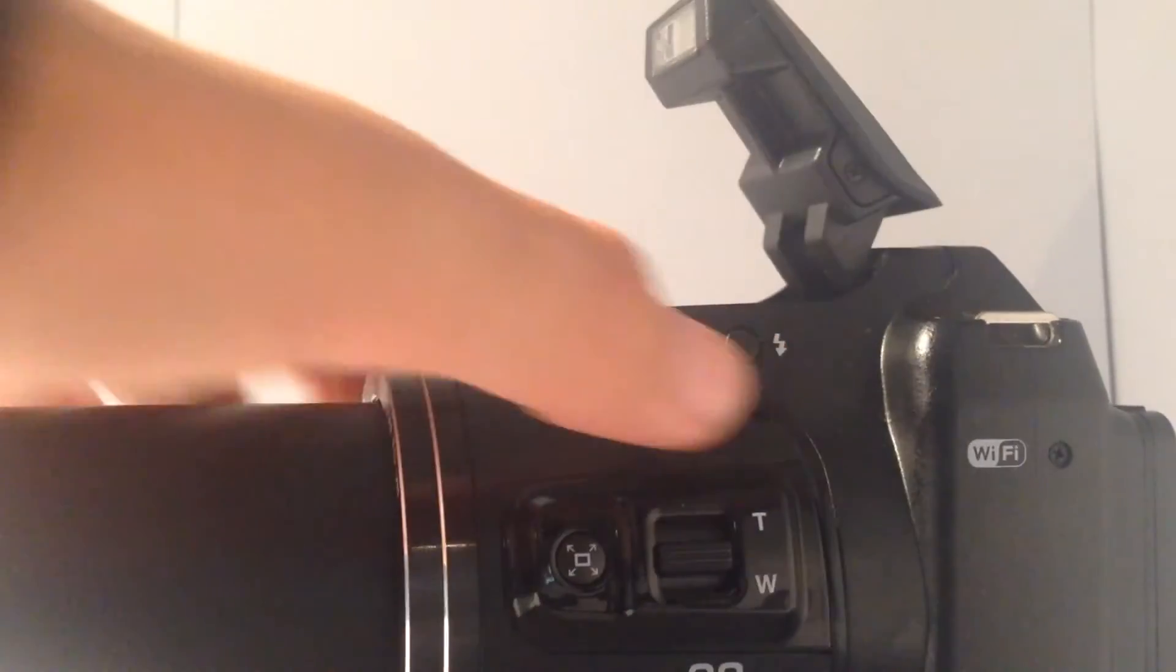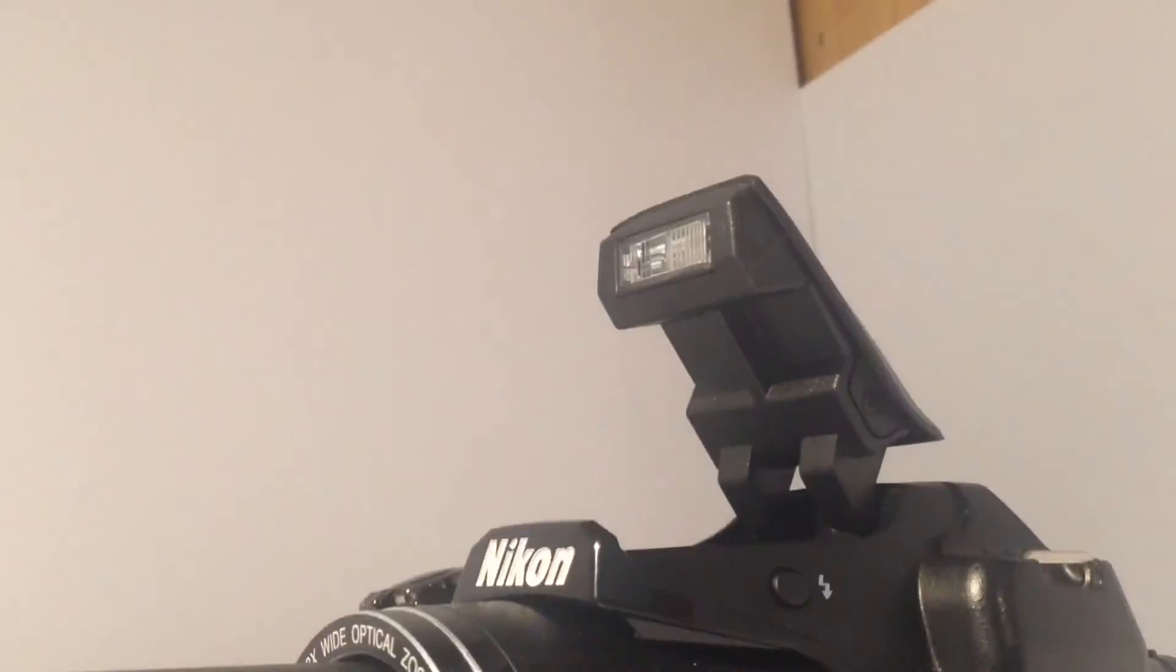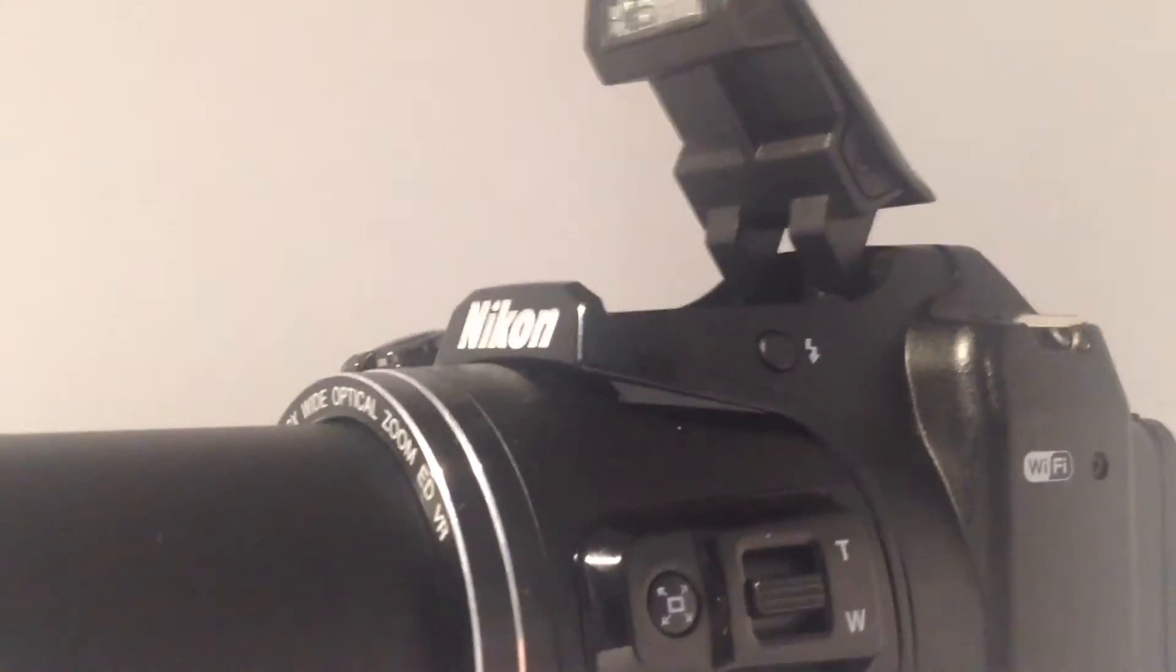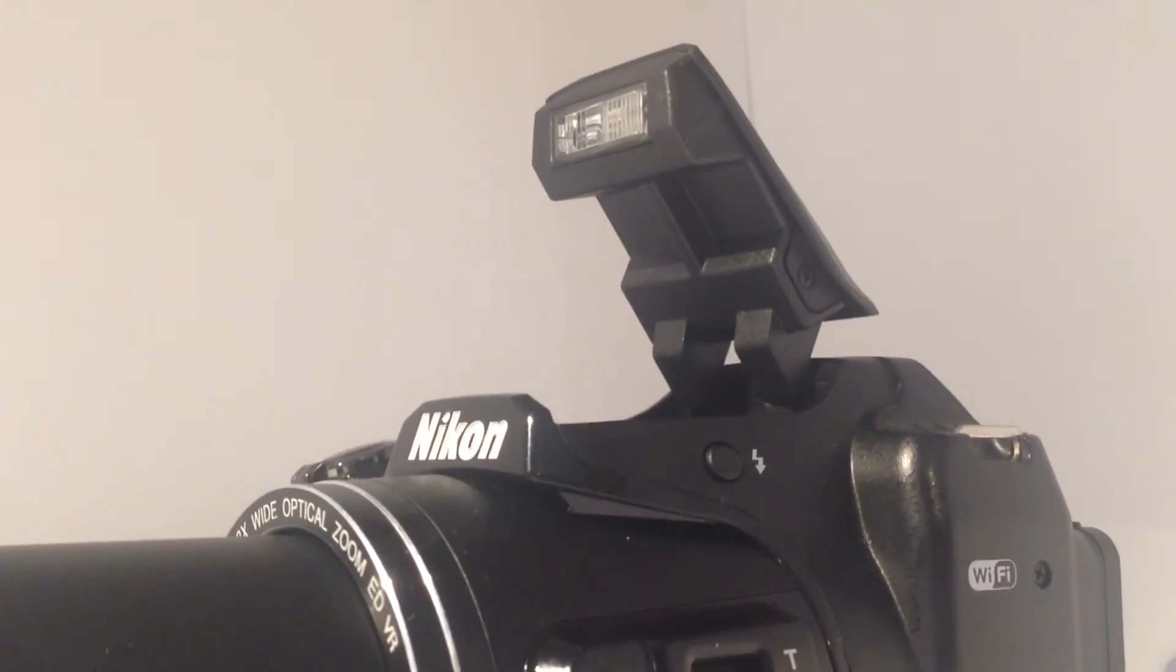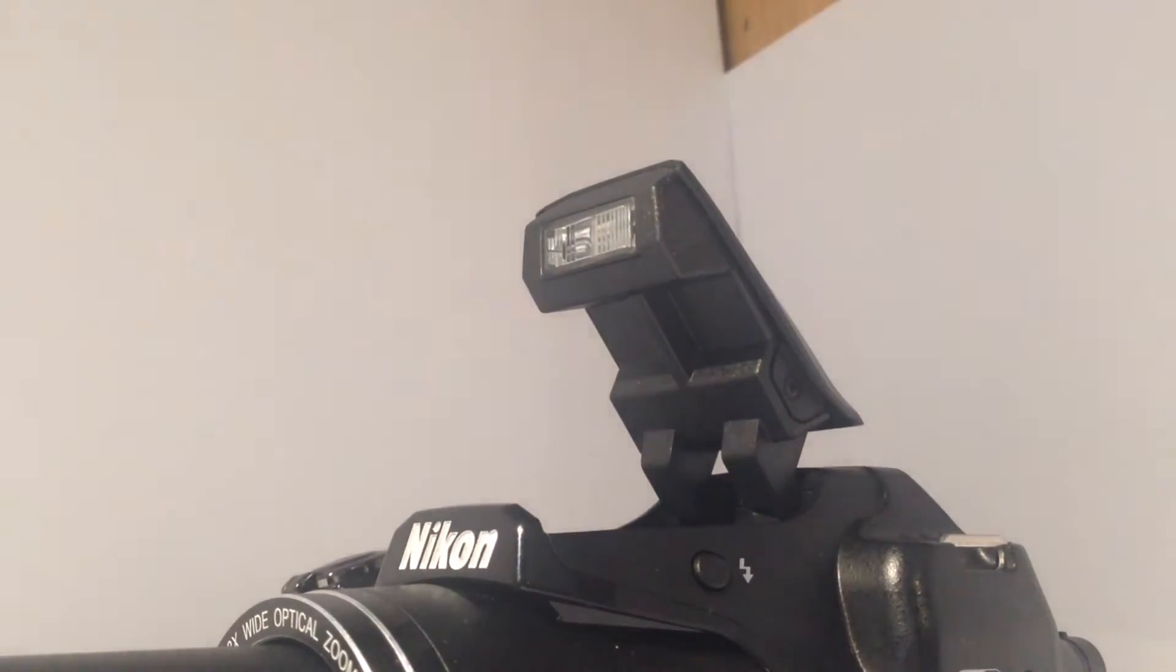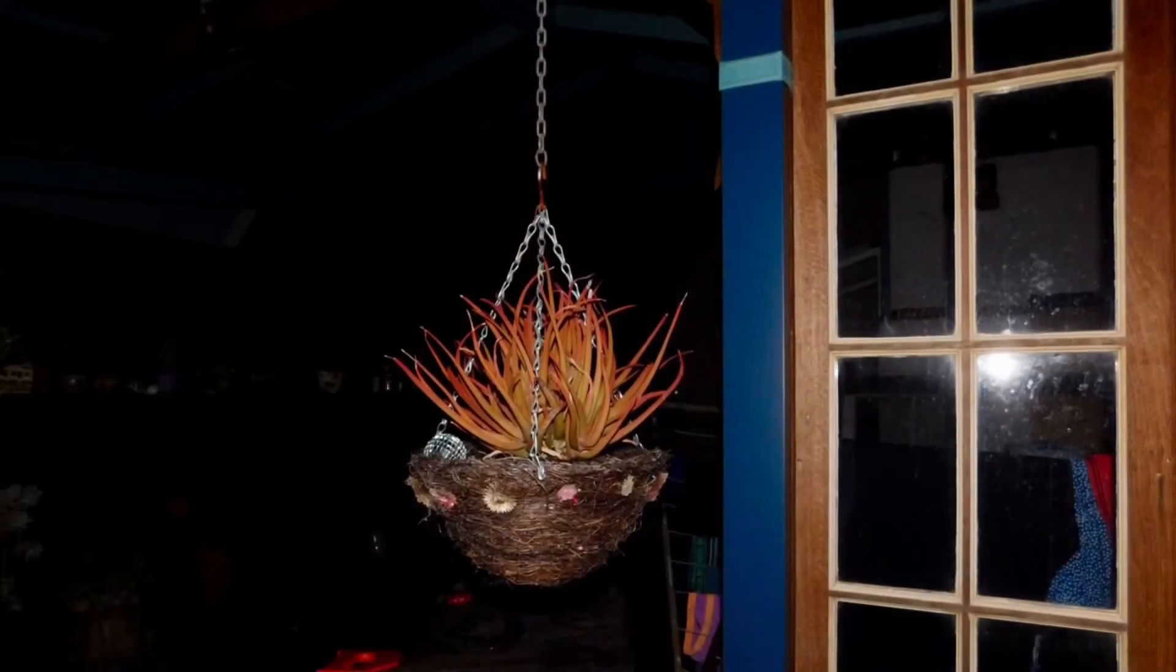The inbuilt flash on this camera is perfect for taking photos in no light or very little light. Here's a photo I took at midnight last night.